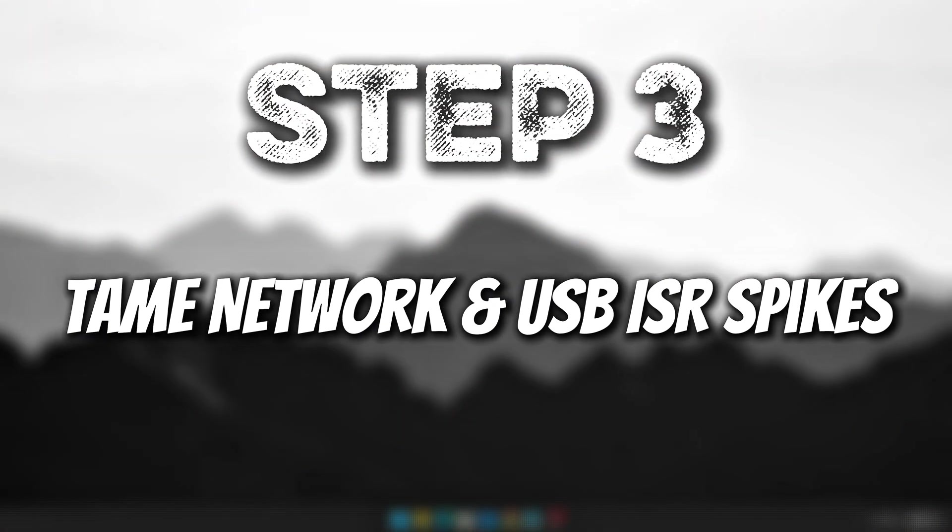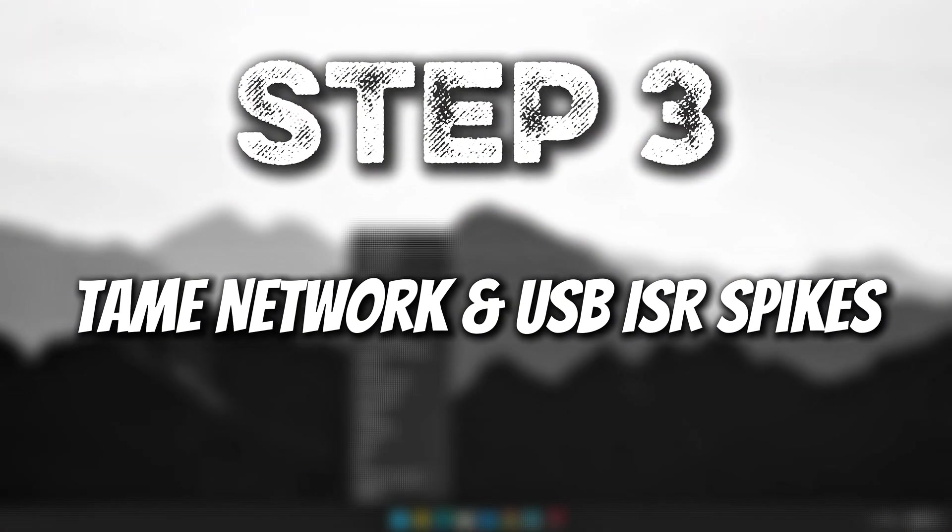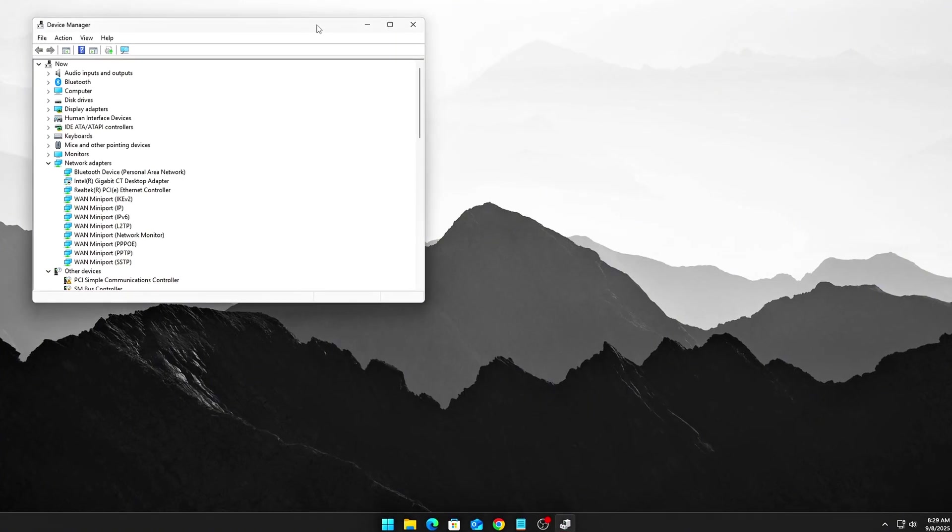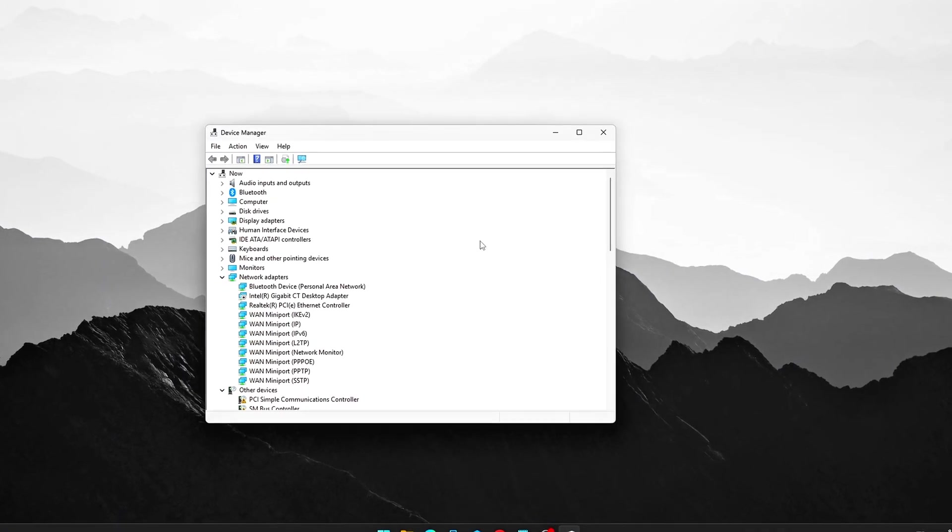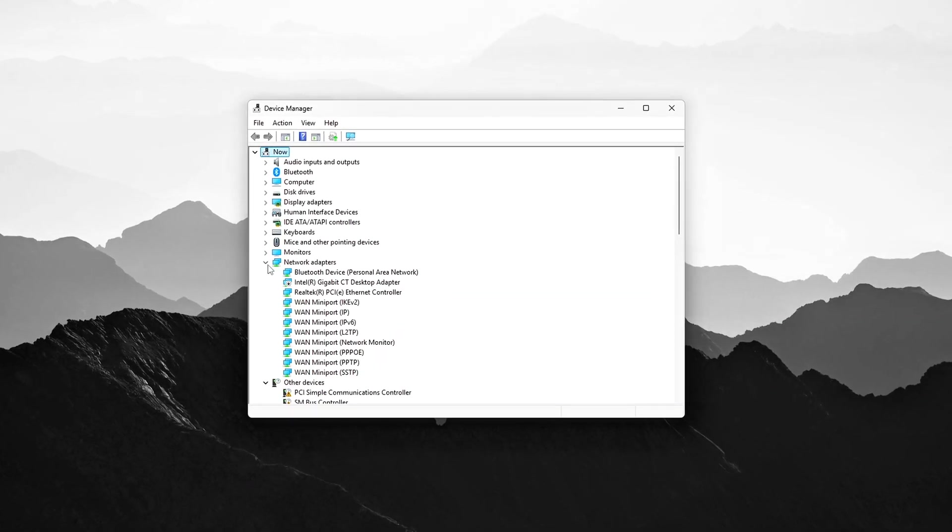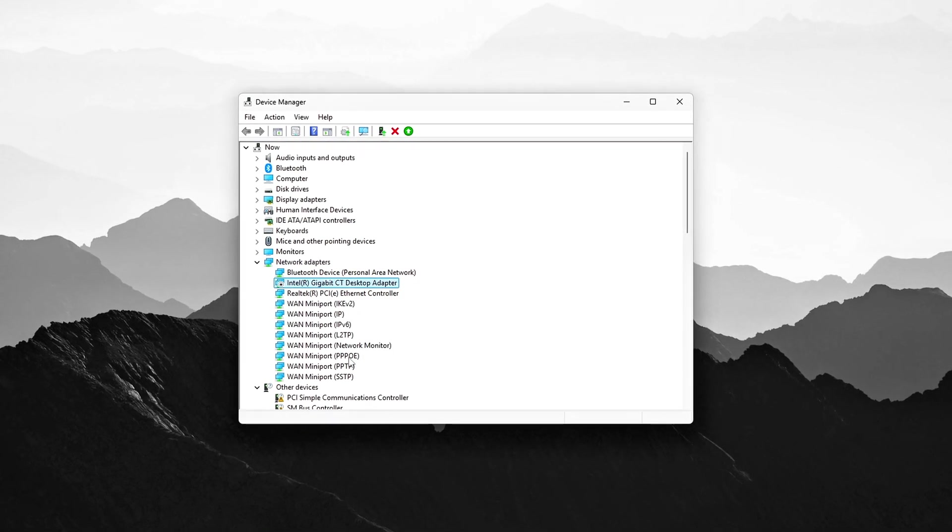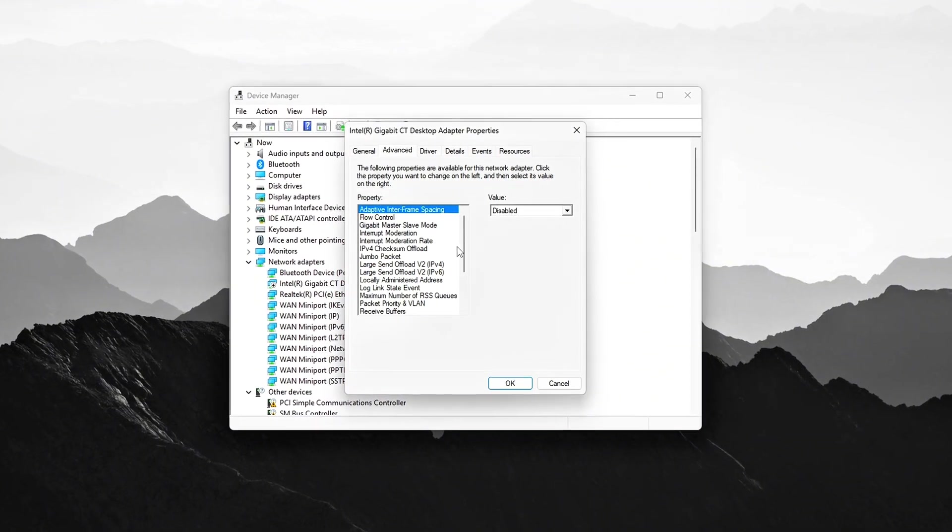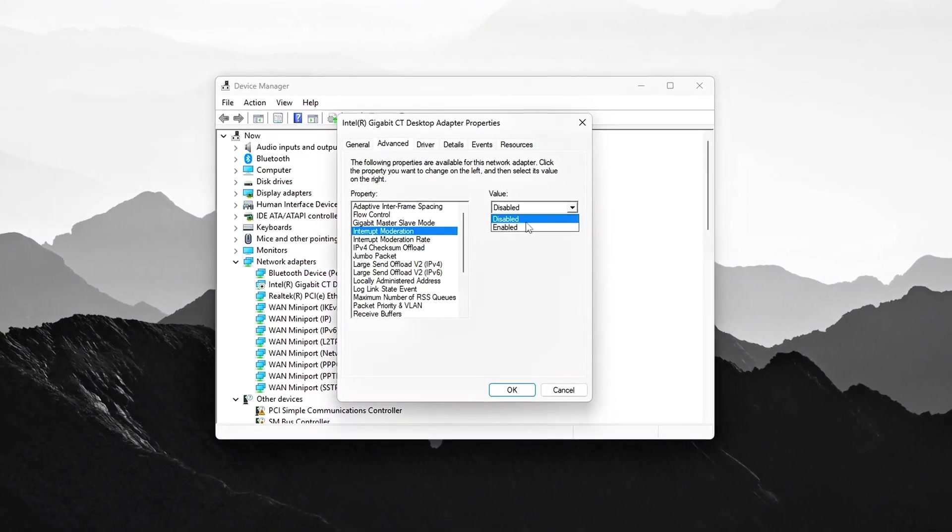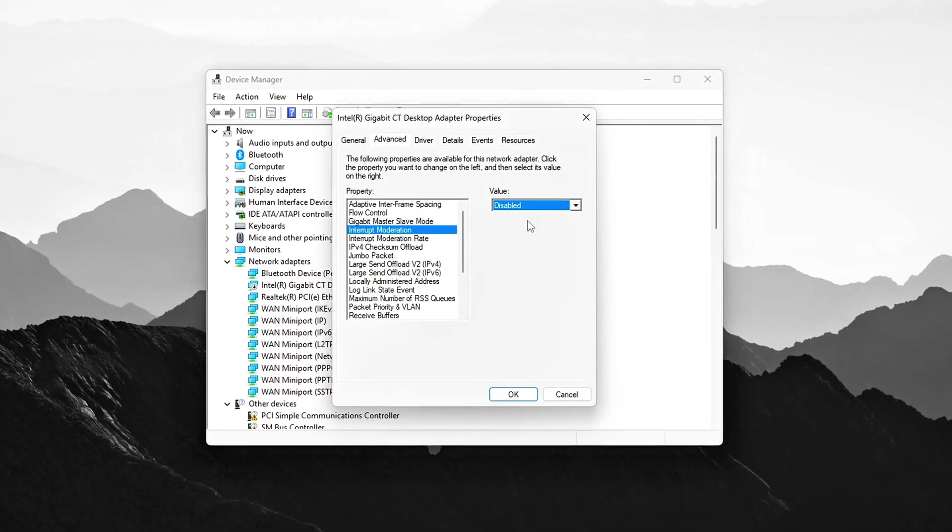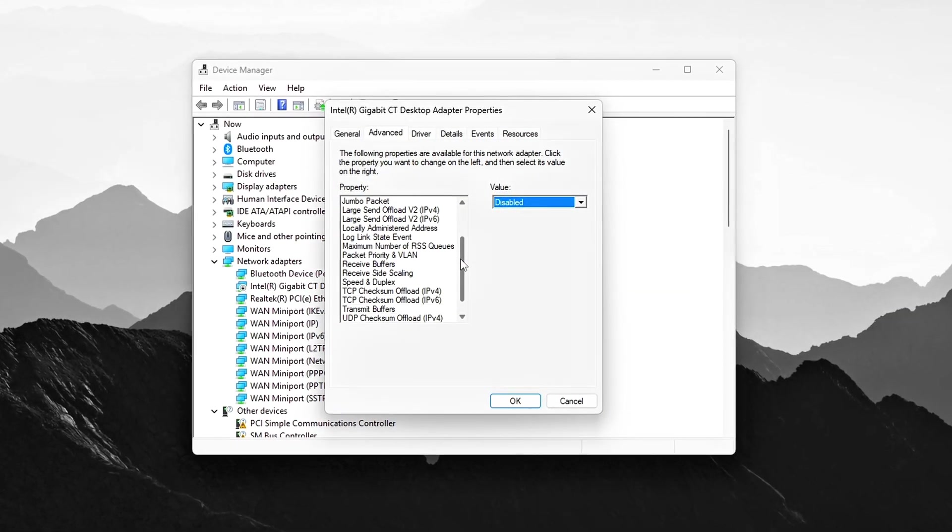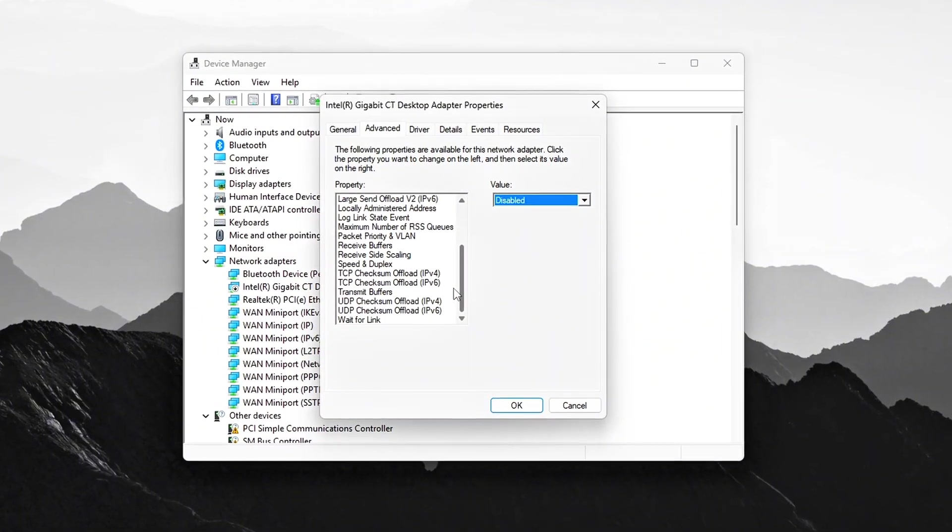Step 3. Tame Network and USB ISR Spikes. One of the biggest causes of interrupt storms can be traced back to NIC, Network Interface Controller Drivers, and USB controllers. These components often generate excessive interrupt requests that can slow down your system. Let's break down how to fix that for both network and USB devices.